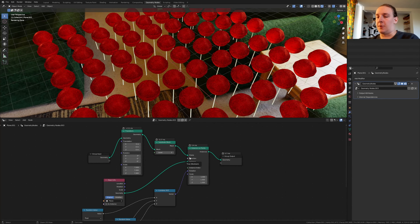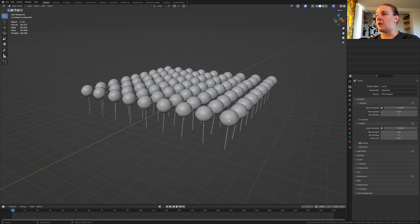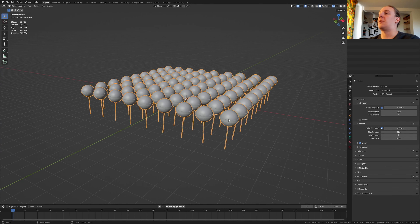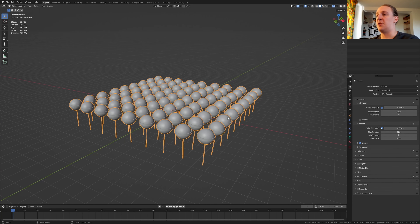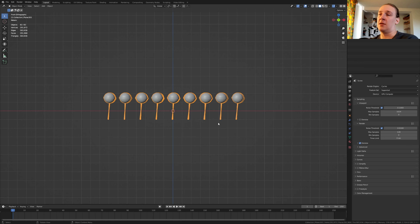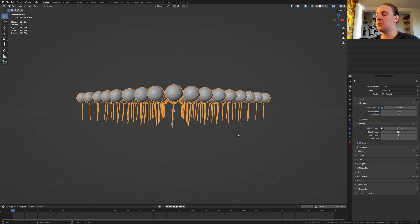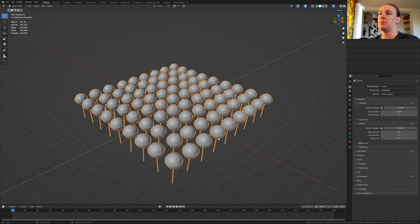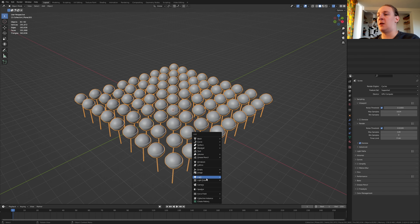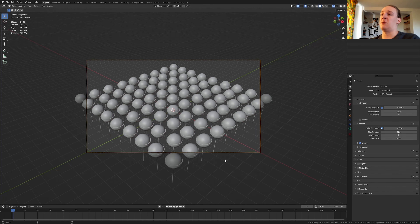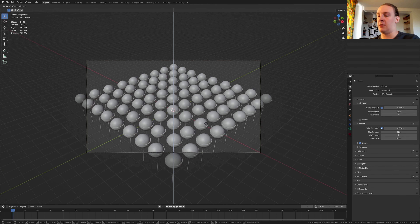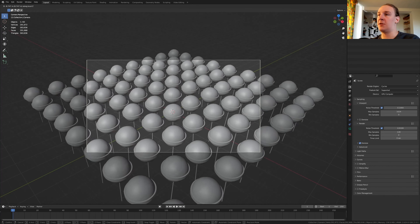Now let's save again and go to layout. Select the plane, press Delete on the numpad and 1. Now press 6 on the numpad three times and 8 once or twice. Hit Shift+A and add a camera. Press Ctrl+0 to go into camera view and press G and Z twice to move like this.